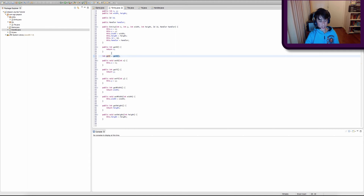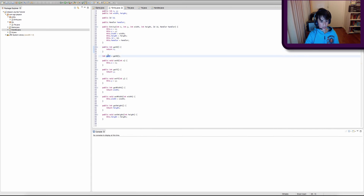And let's say if our x coordinate changed to 50, then by setting position equal to the method getX(), it will return 50. I'm going to rename the variable to position to make it clearer.